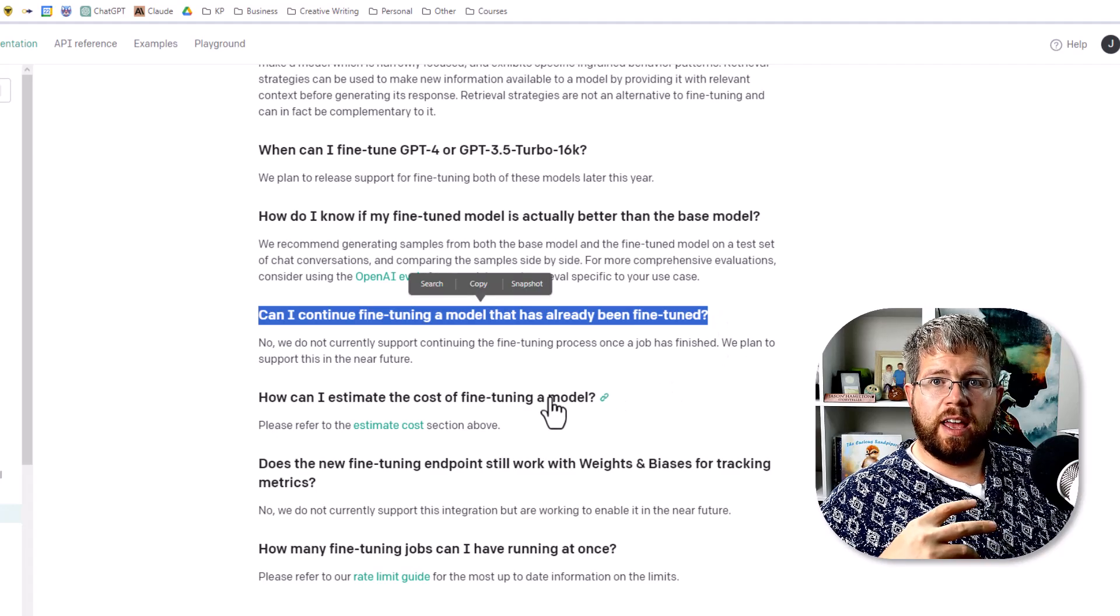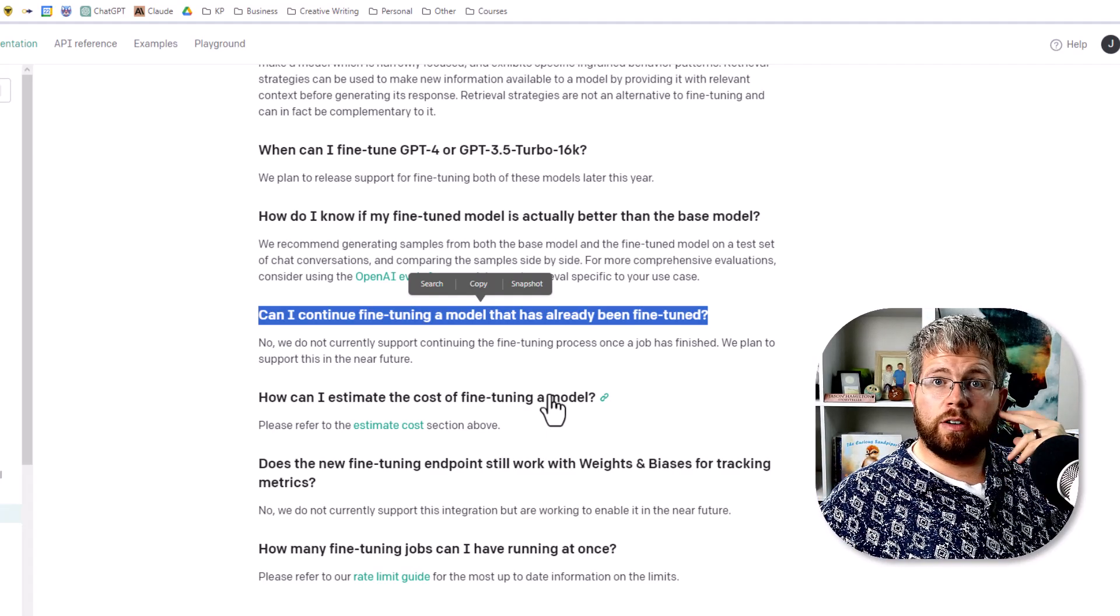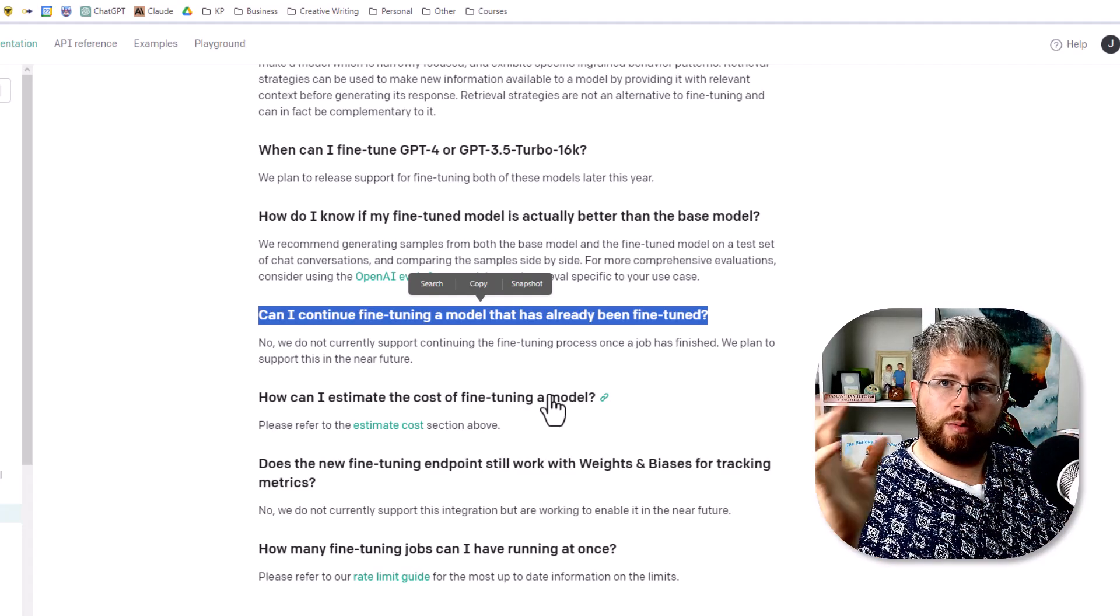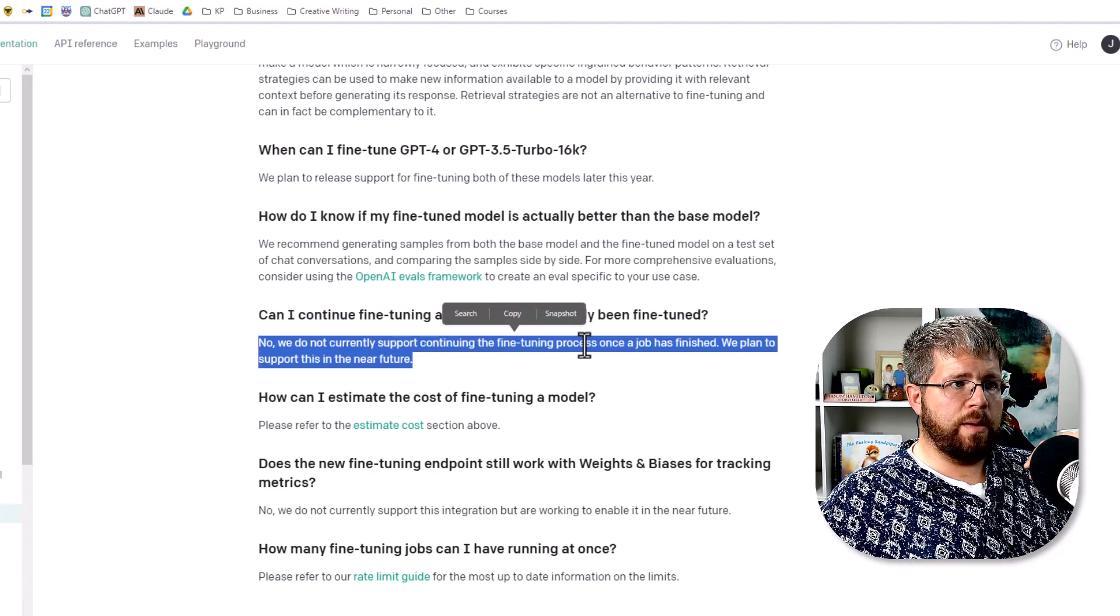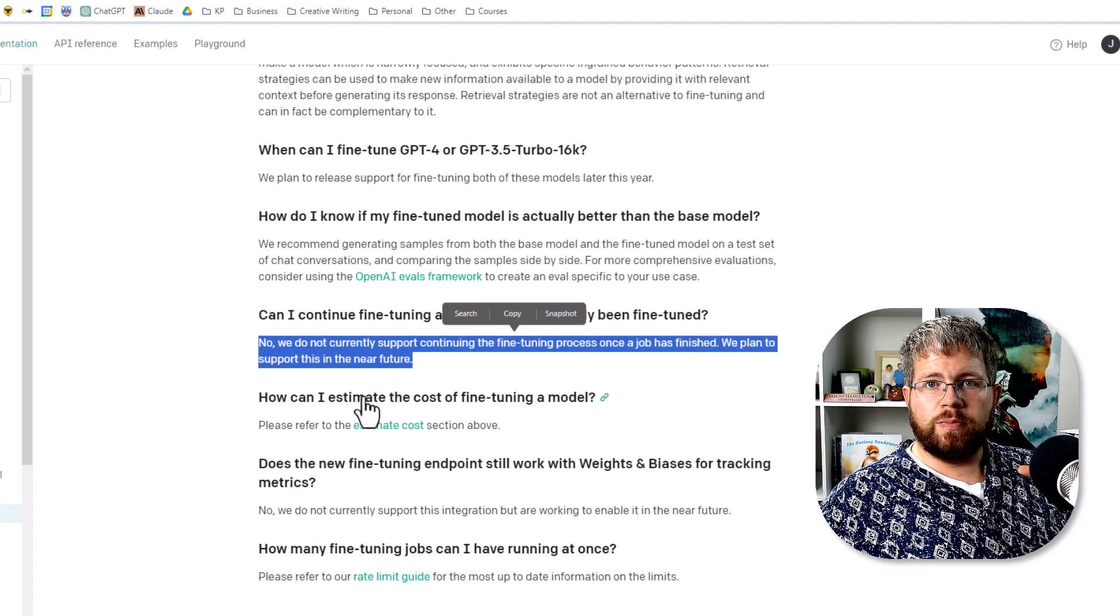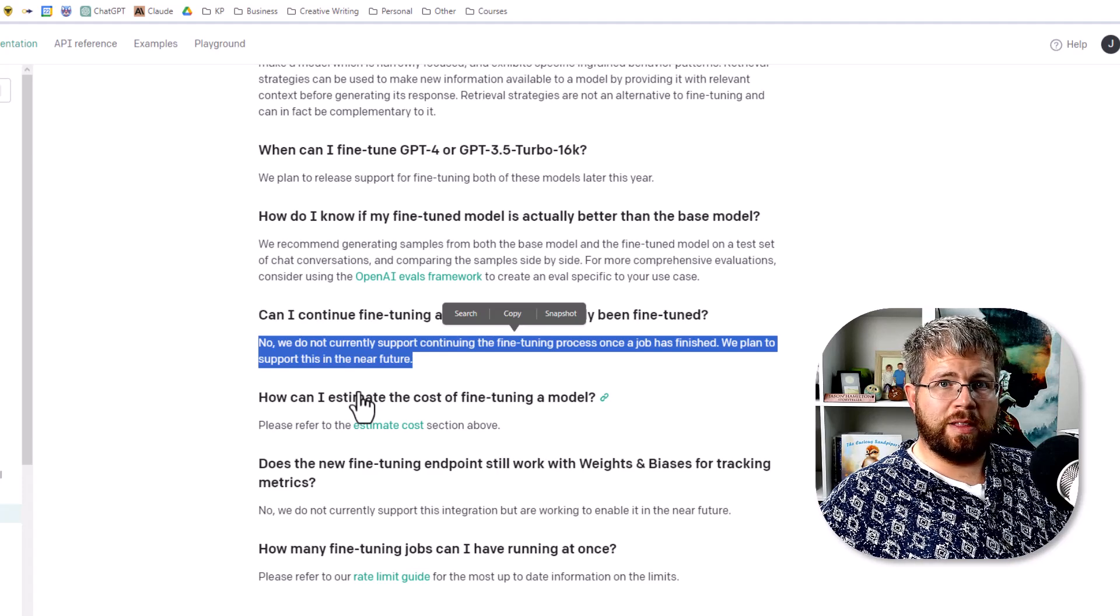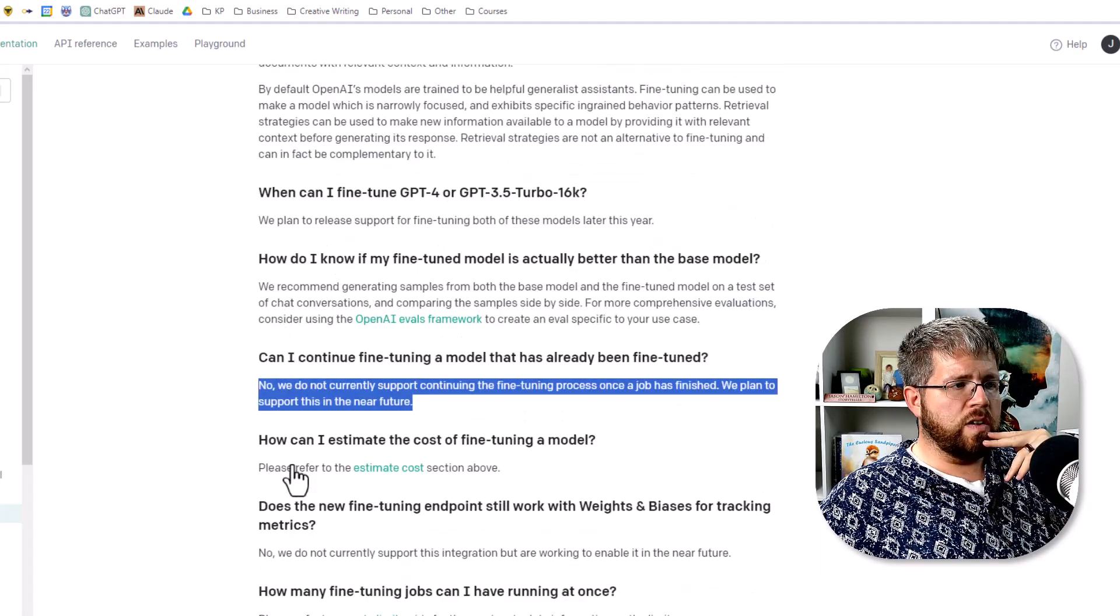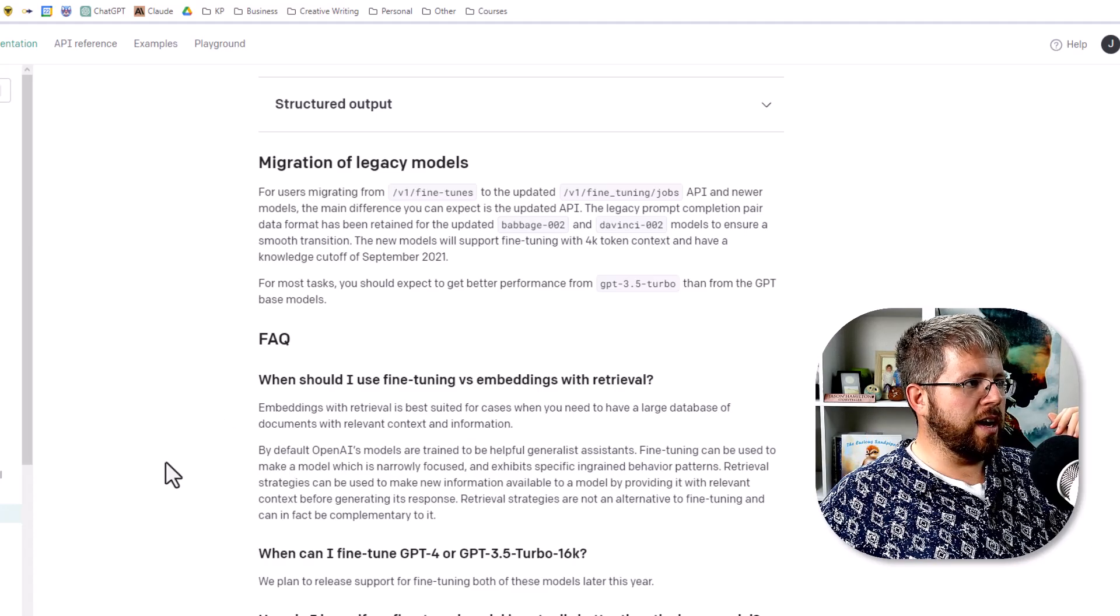This one was interesting to me. Can I continue fine-tuning a model that has already been fine-tuned? So let's say you train a model on one of your books and then you want to continue training on others of your books. Maybe as you continue writing books and you get better and better in your writing, you want to train AI on that work. And they say currently no, we do not currently support continuing the fine-tuning process once the job is finished. So that's a bit of a disappointment. But then they say we plan to support this in the near future. Again, near future is kind of vague, but the fact that they say near future instead of just in the future makes me think that maybe this is something that will also be here this year or hopefully the sooner the better.